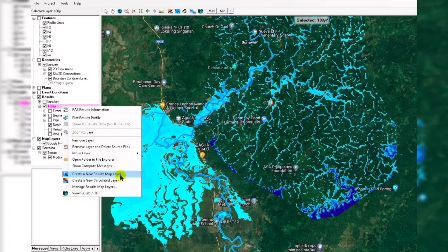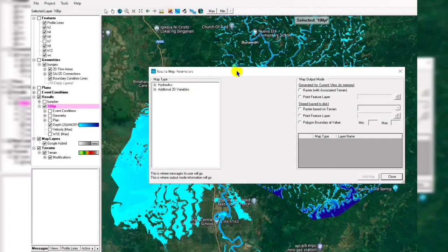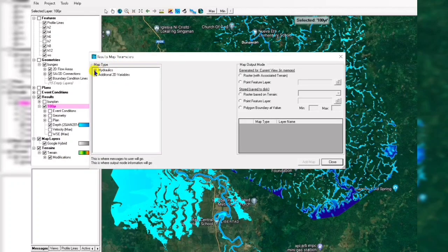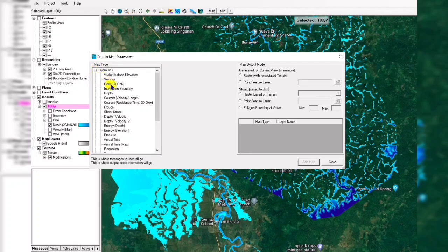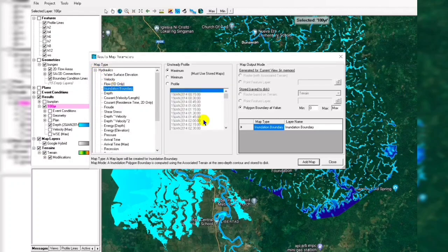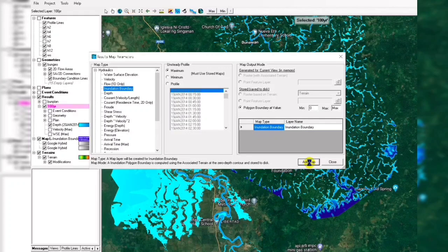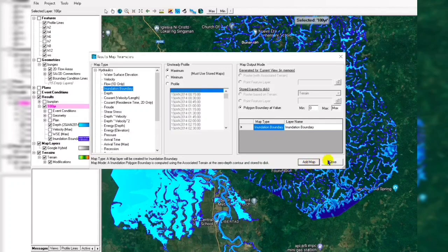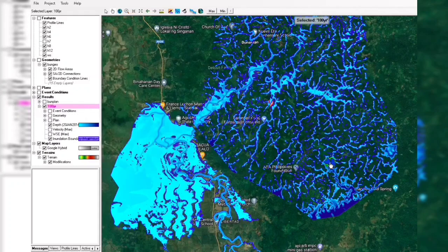First, we are going to open HEC-RAS and go to RAS Mapper, then we're going to create a new map computation. Then we go to the map layer and the inundation boundary, then add the map.